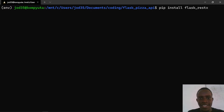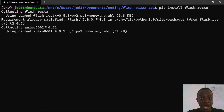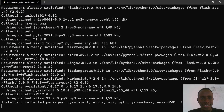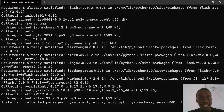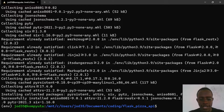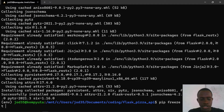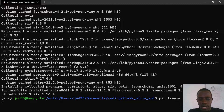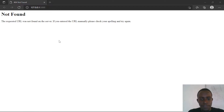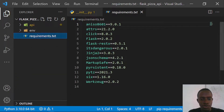Flask-RESTx is a tool that allows us to build web APIs on top of Flask. It provides serialization, Swagger UI, and makes the process of developing a REST API with Flask really easy. After installing, we freeze it to our requirements.txt file. We can verify it has been added by checking our requirements.txt — Flask-RESTx is now listed there.